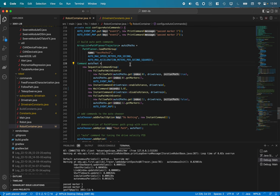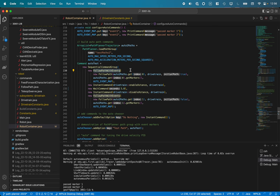And then here is an example auto command. So I did a sequential command group, so all of these will run one after another. I did the follow path with events, so that's a new command as part of Path Planner 2023, which allows me to do our regular follow path command.